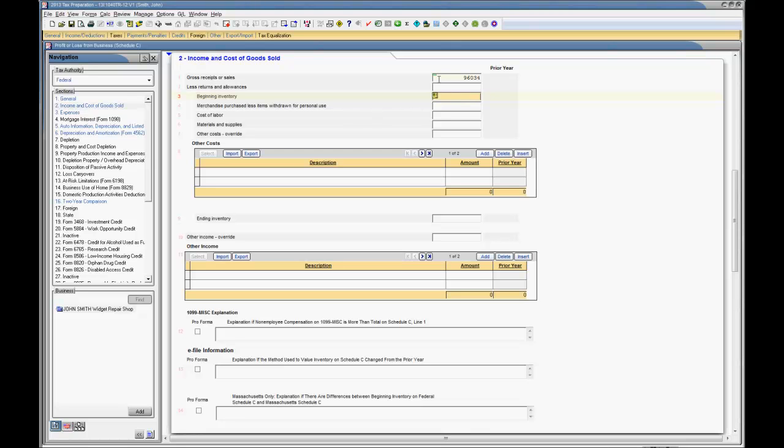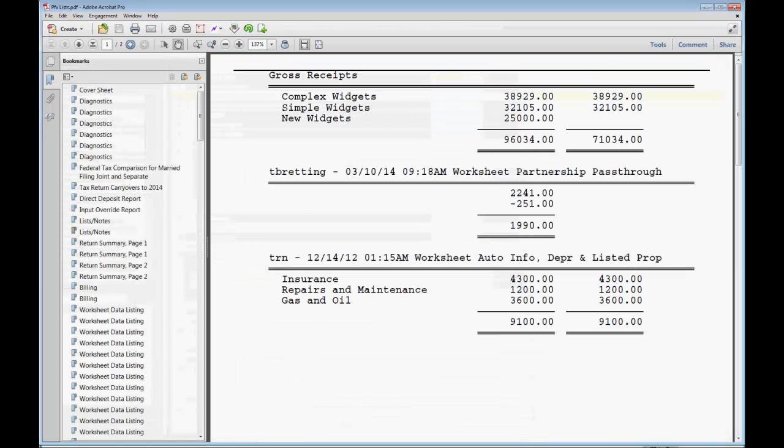Now, let's go ahead and look at the accountant's copy of the tax return so we can see our lists. You'll find all of the lists created in the tax return underneath the lists and notes bookmarks.